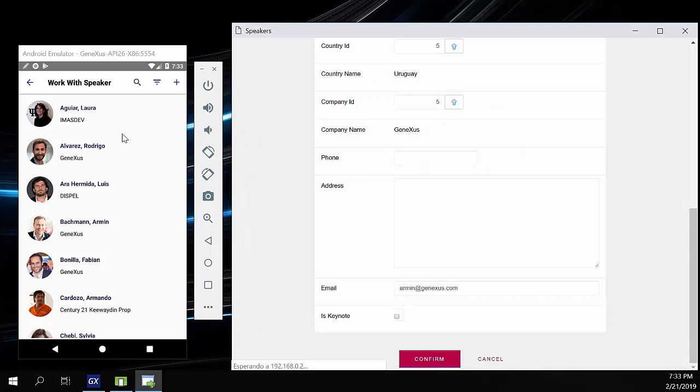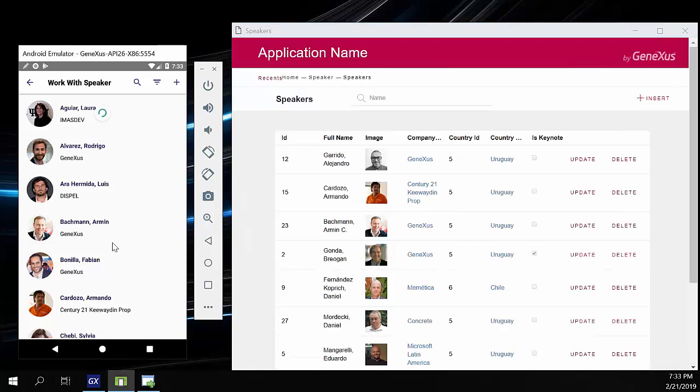Now we open the SD app and refresh. The change is automatically displayed.